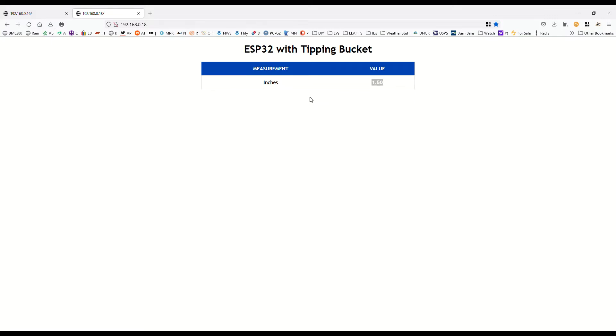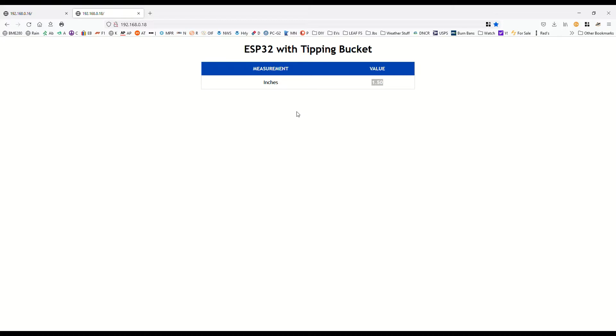Hello Zookeeper. I got the ESP32 tipping bucket connected to WiFi. It was actually easier than I thought. I had to do some code modifications which I'll show everyone. We've been getting quite a bit of rain recently and I was able to run the tipping bucket outside. Here we have one and a half inches of rain apparently, which I don't believe.